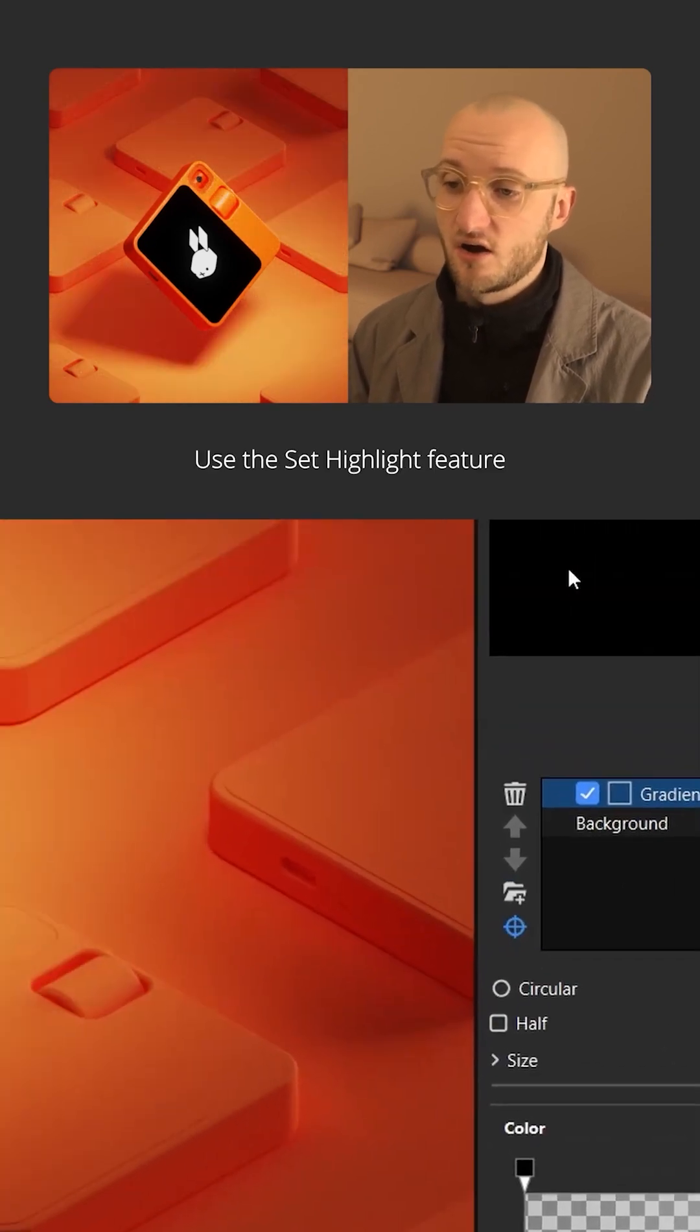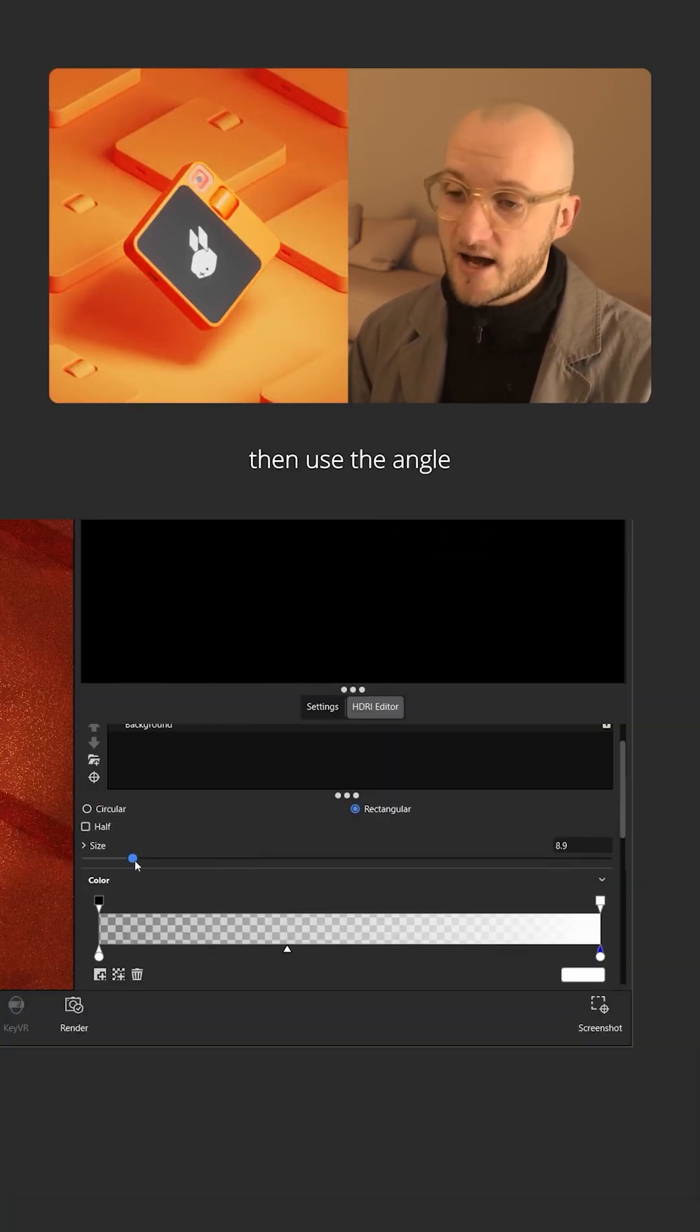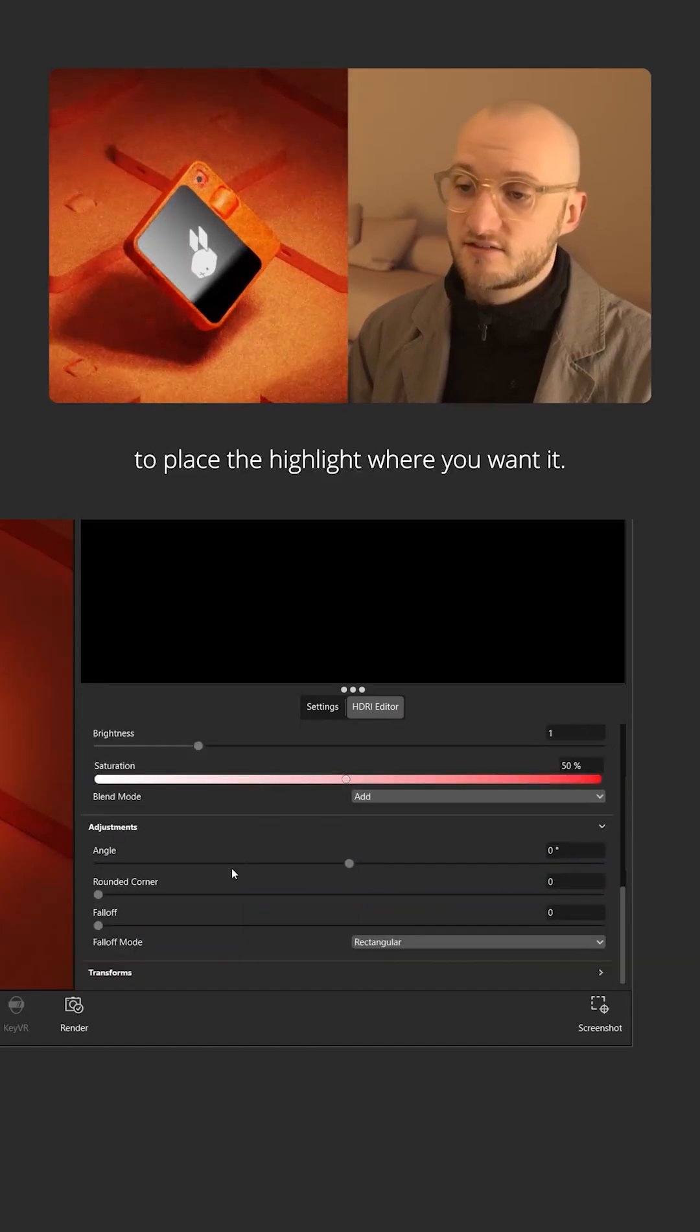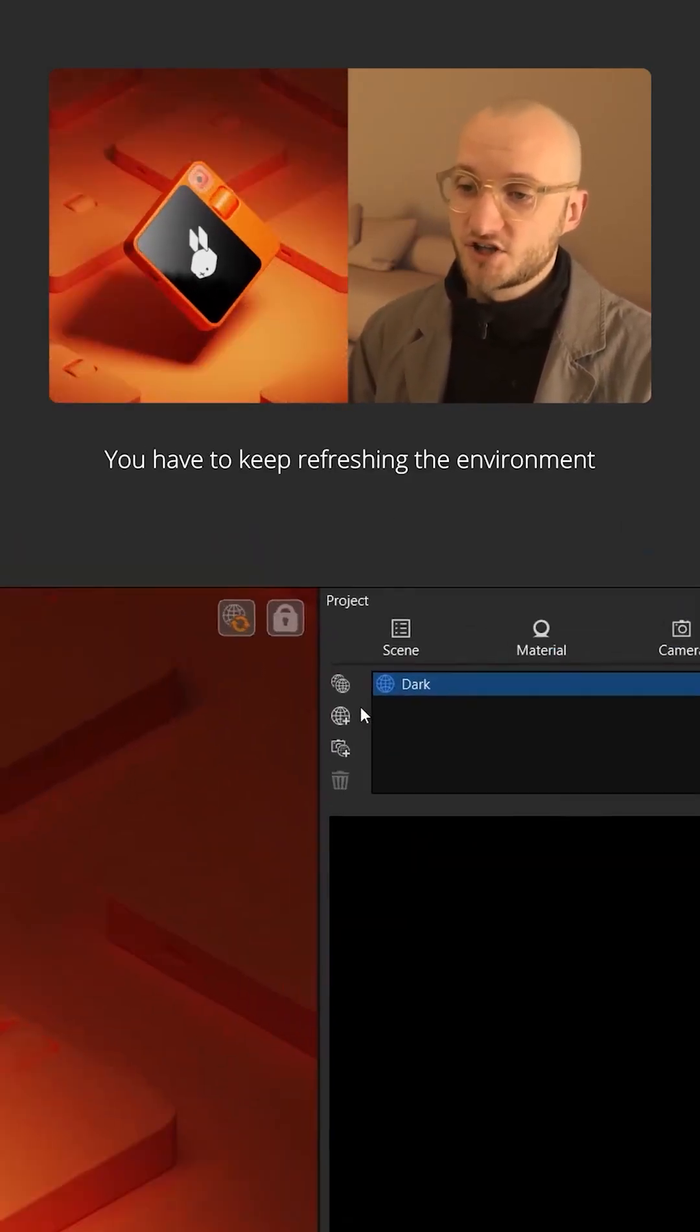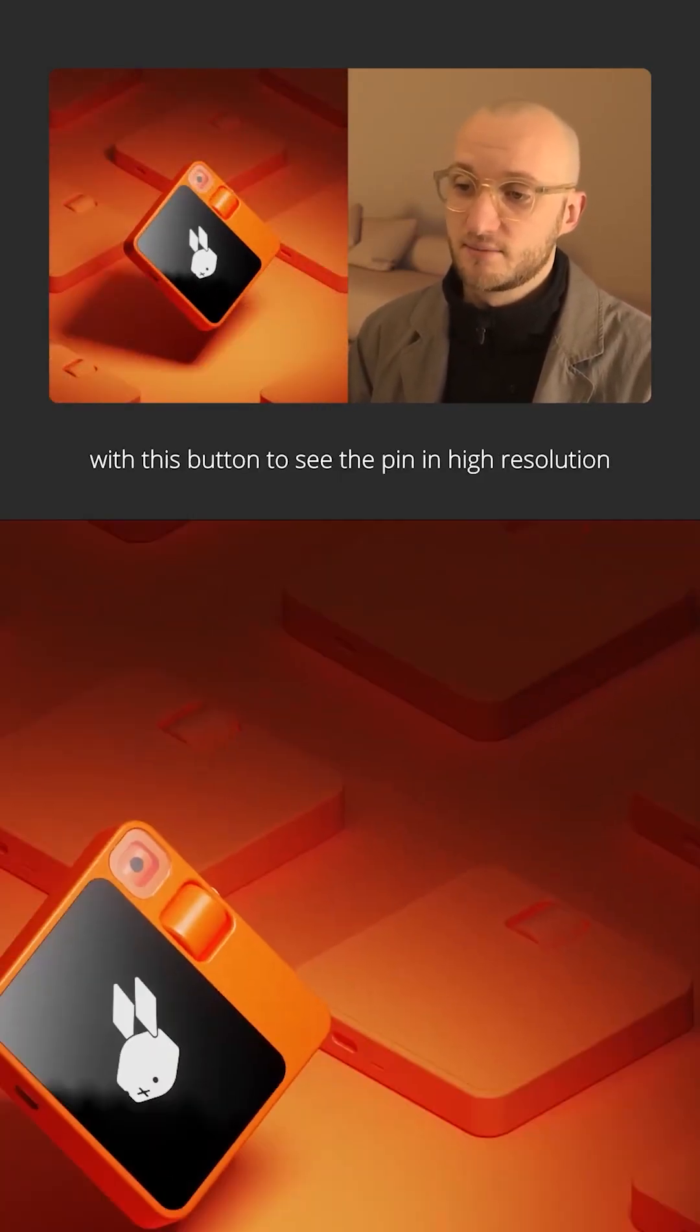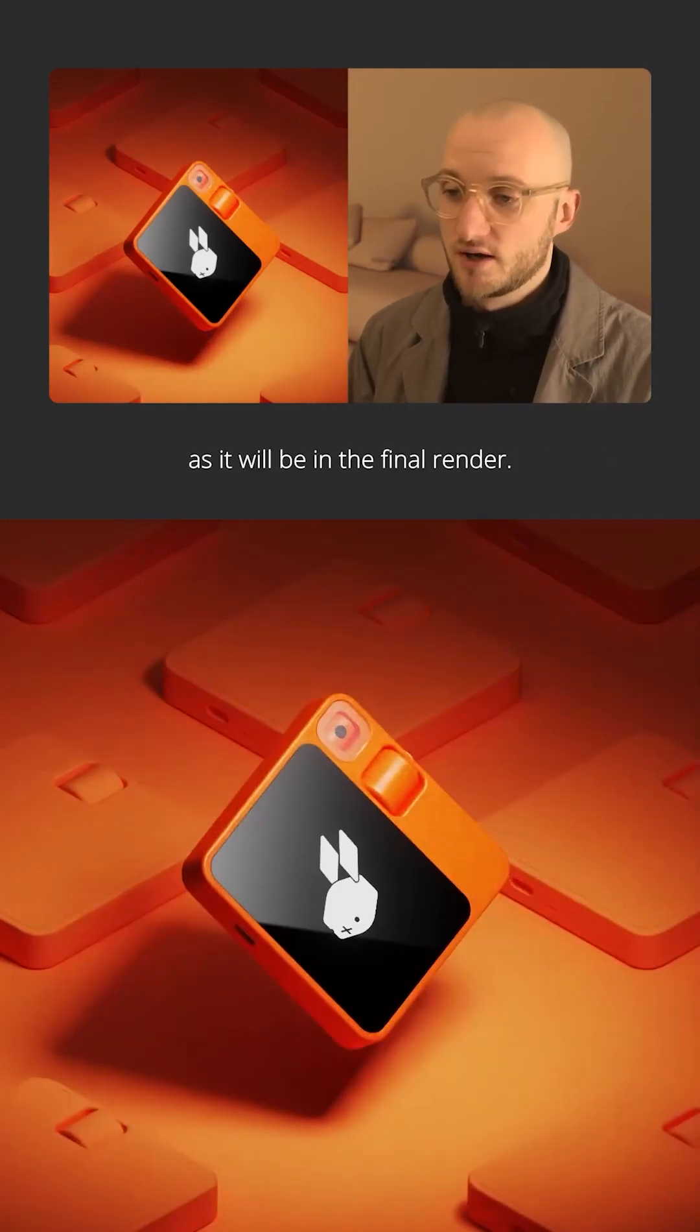Use the set highlight feature to roughly position the highlight, then use the angle, size and position to place the highlight where you want it. You have to keep refreshing the environment with this button to see the pin in high resolution as it will be in the final render.